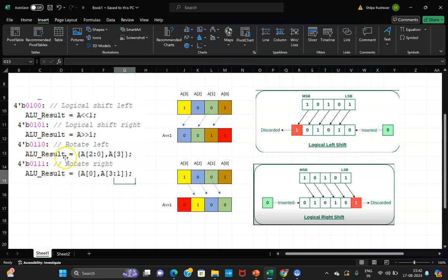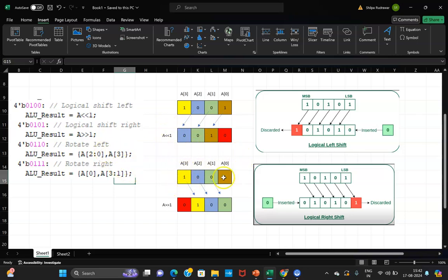The difference between left/right shift and rotate: in left shift and right shift, you pad 0 and discard some bits. In rotate, you rotate the data — so no bit is discarded; instead, the bit that falls off one end comes back on the other end.